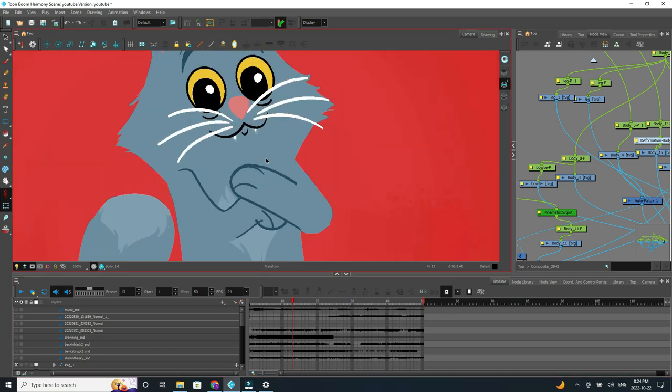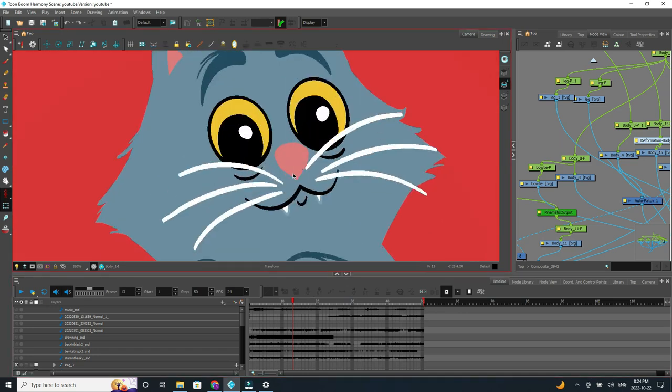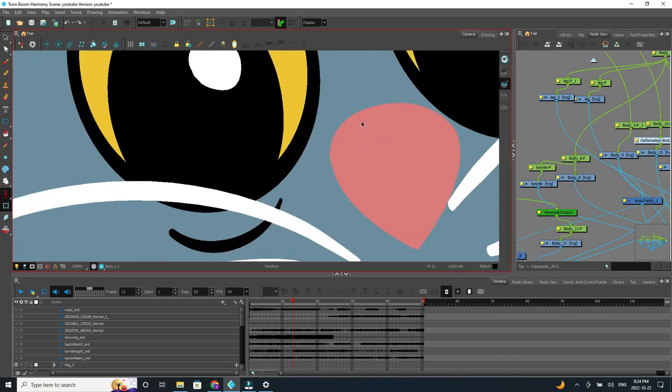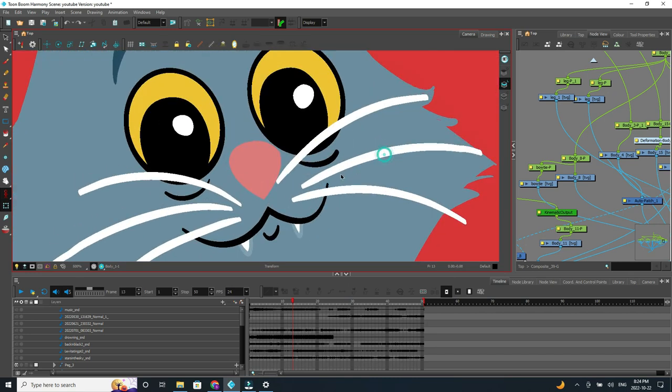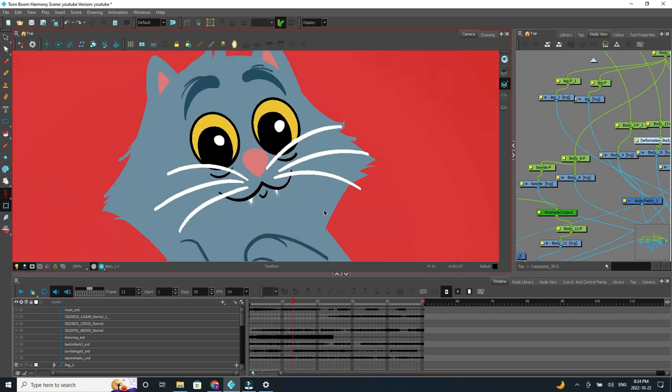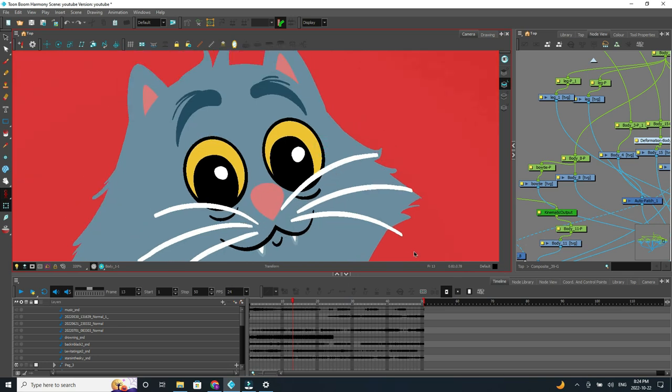So without delay, let us look more closely. Just kidding, not that close, at Sydney the Song Cat and some of the features for animation.